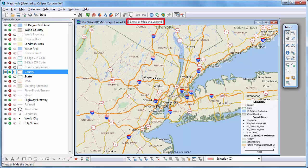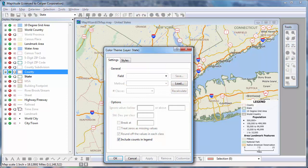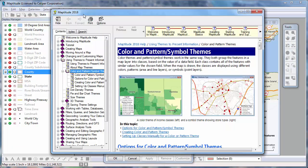This button toggles the legend on and off. This button is one of the Maptitude map wizard buttons for creating a color theme on a map. When a dialog box is open, you can press the F1 key to display help. The help system will automatically go to the relevant topic.